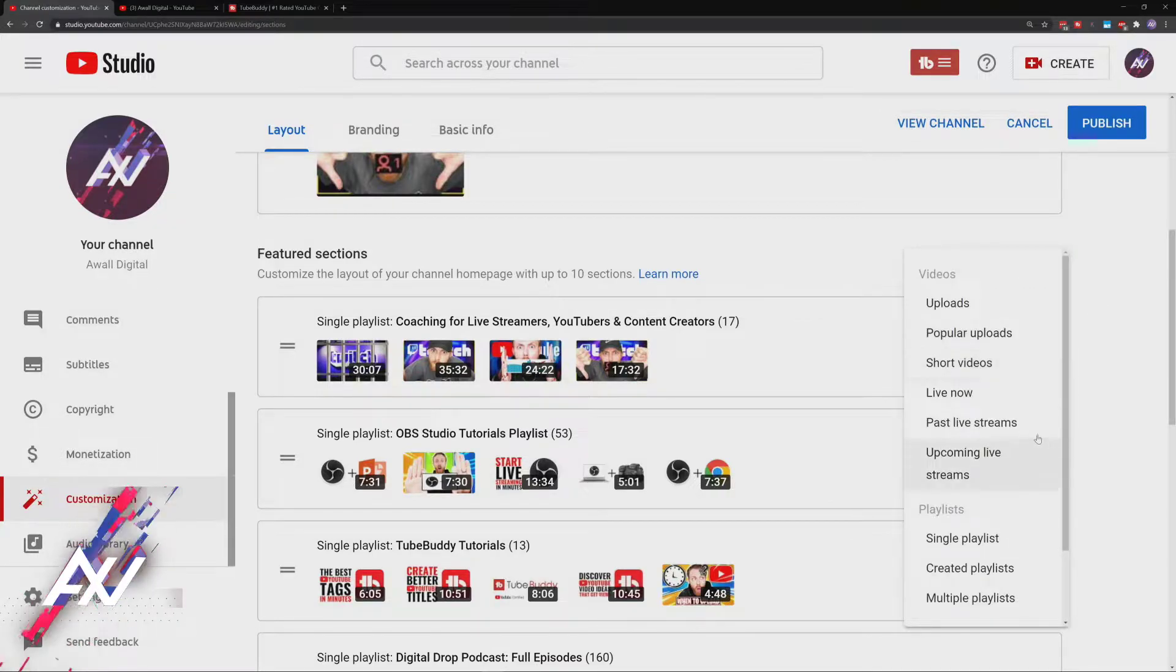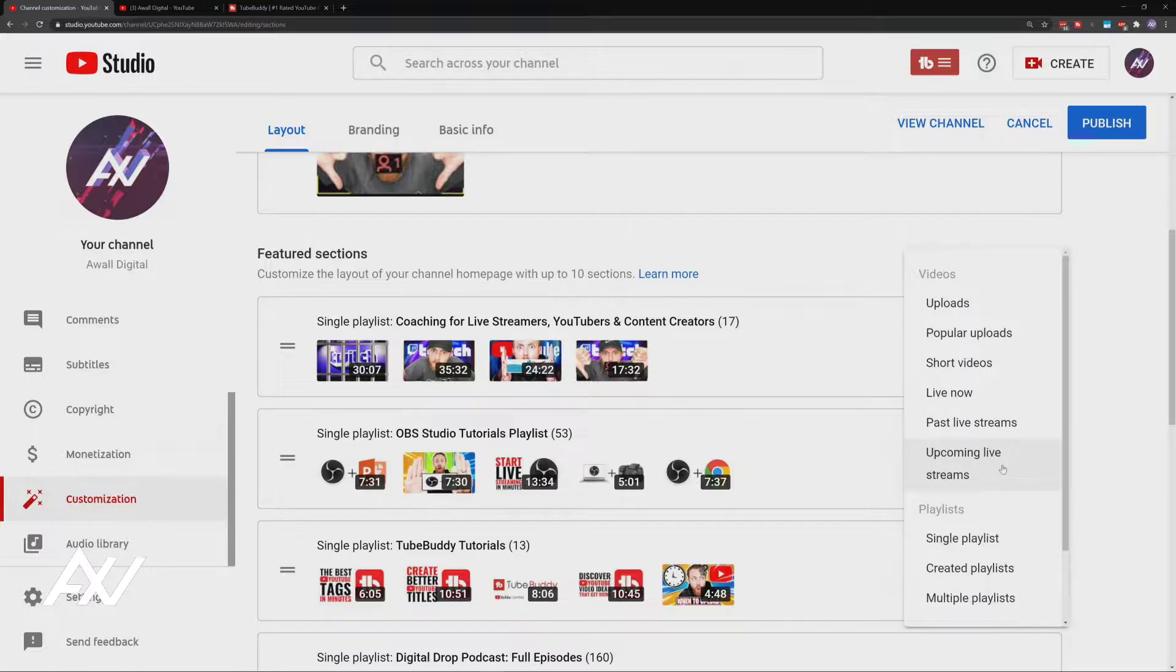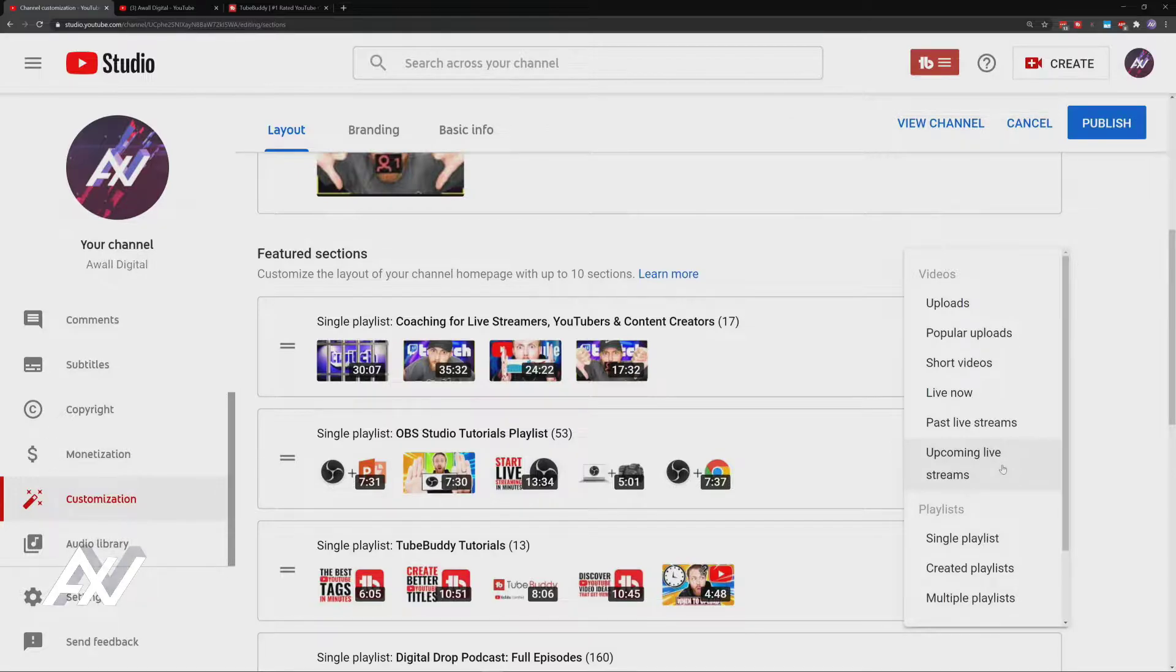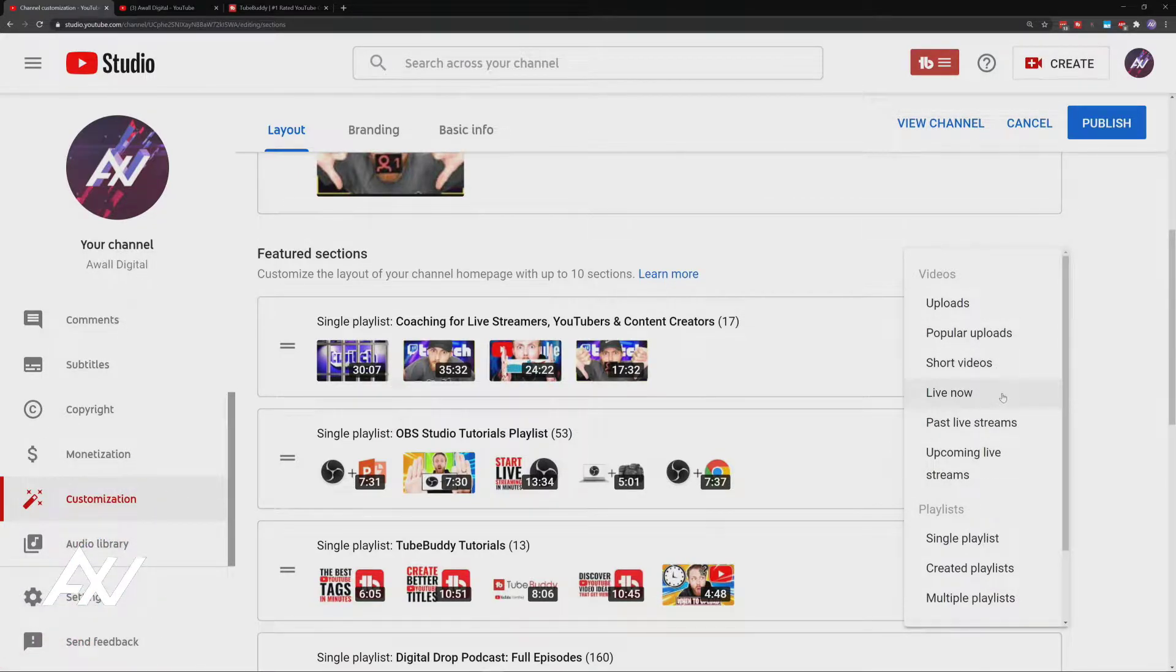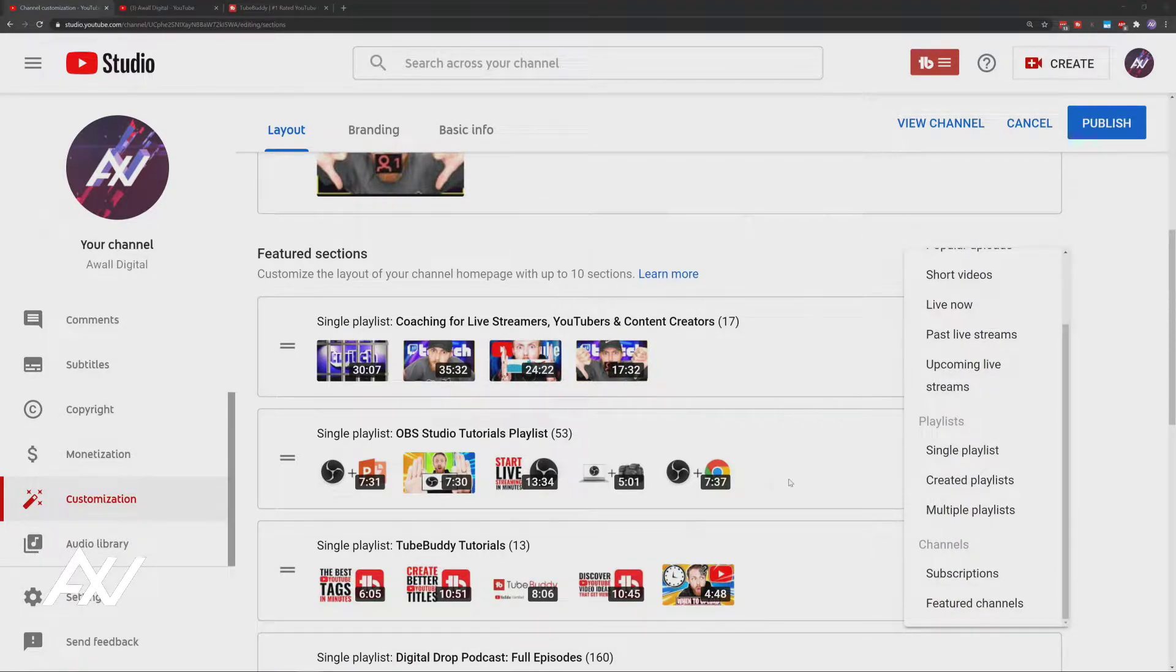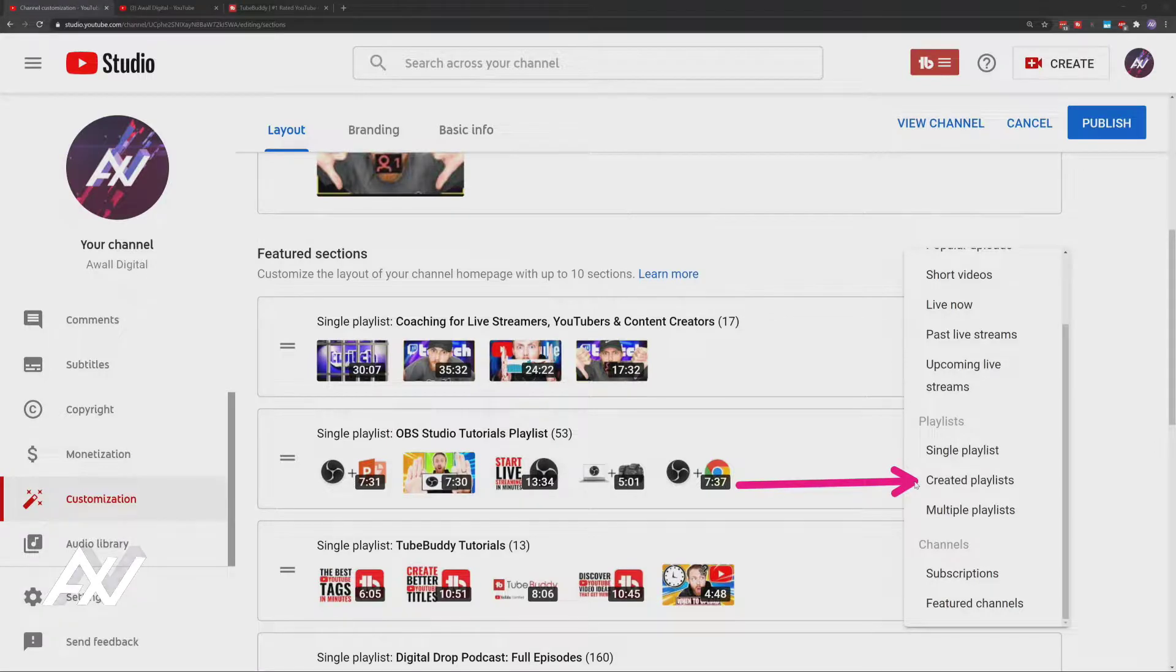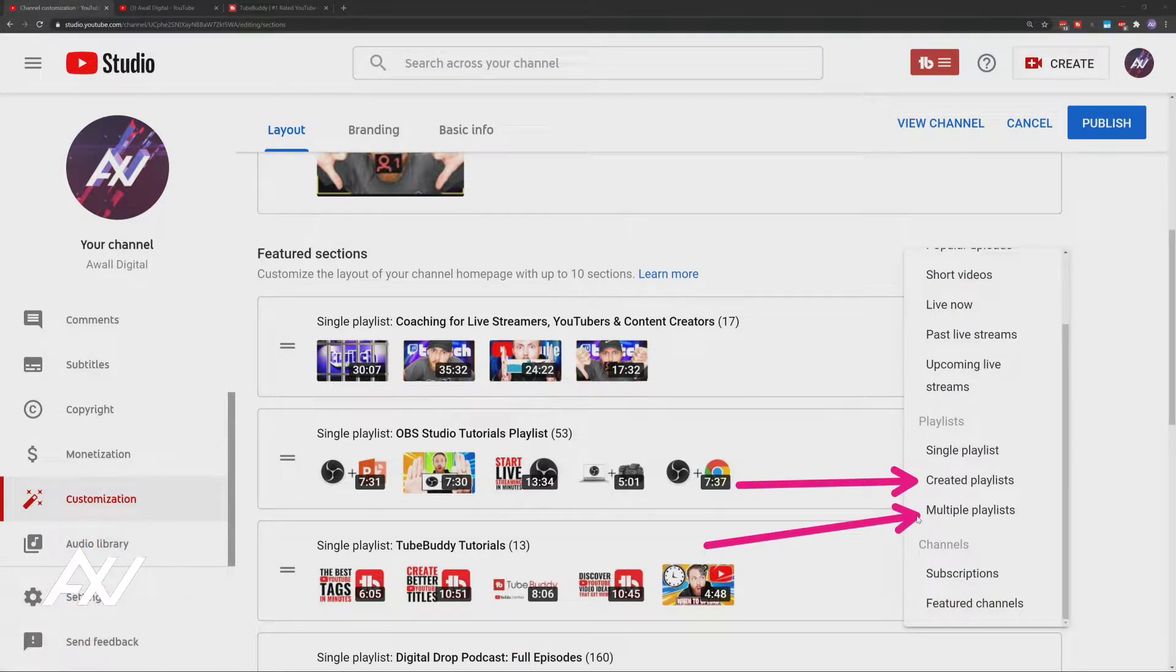There's past live streams. I don't recommend curating that. Upcoming live streams, don't recommend doing that for most people unless you have a scheduled events strategy. The only thing worth curating from this top section is live now, in my opinion. From the playlist section, there's three options here. I think that created playlists is bad and multiple playlists is bad, and here's why.